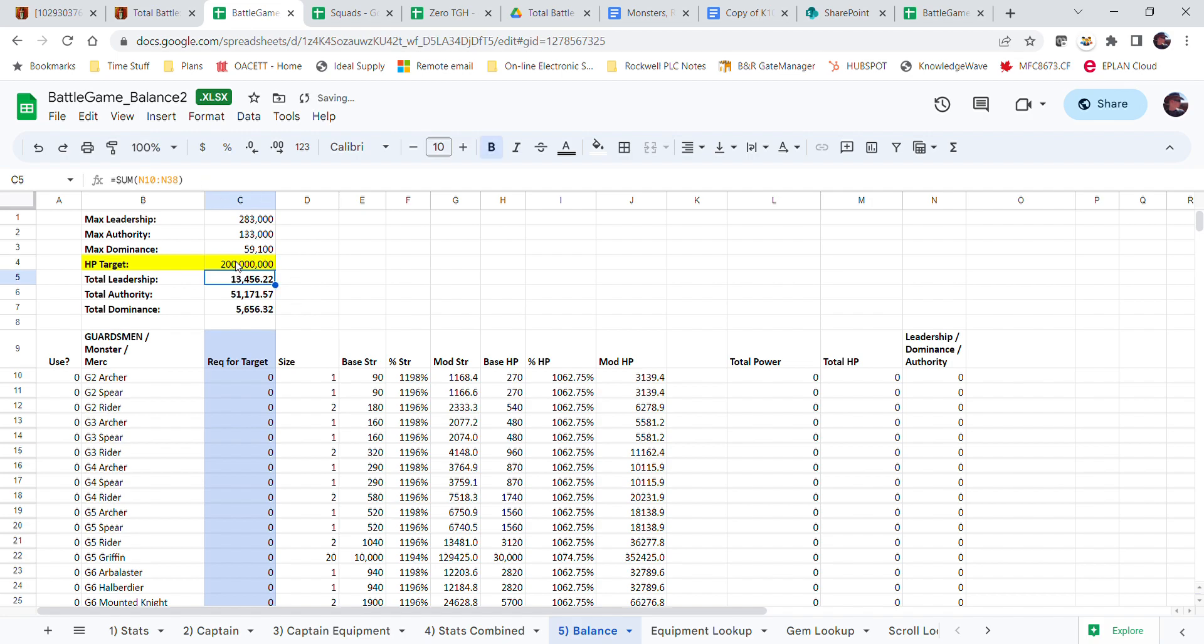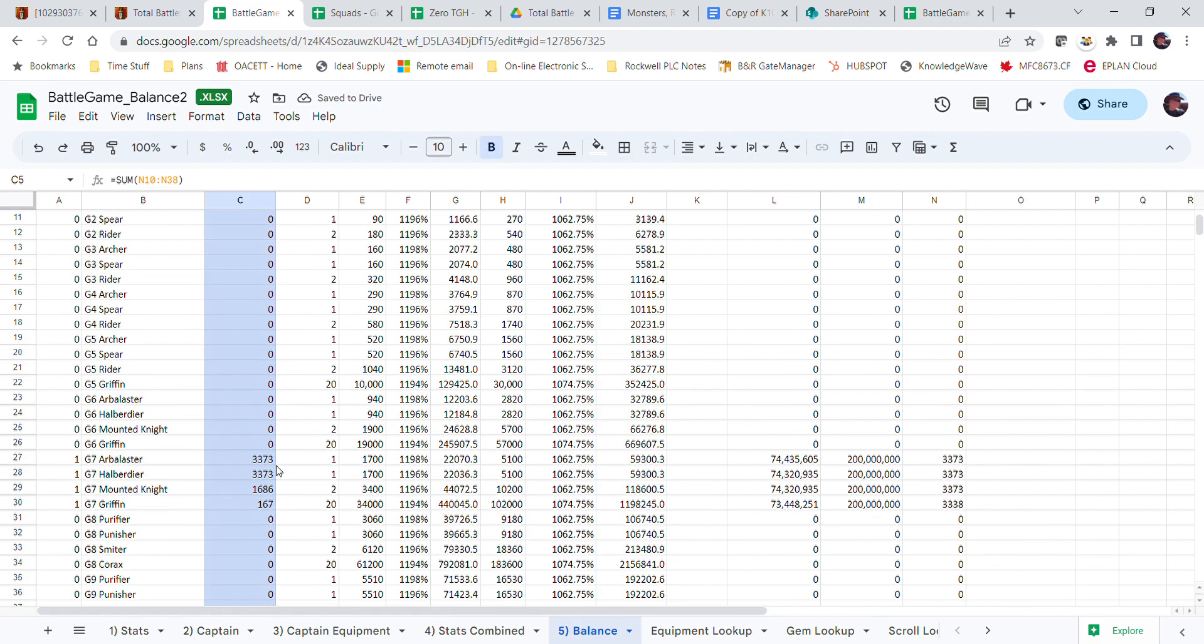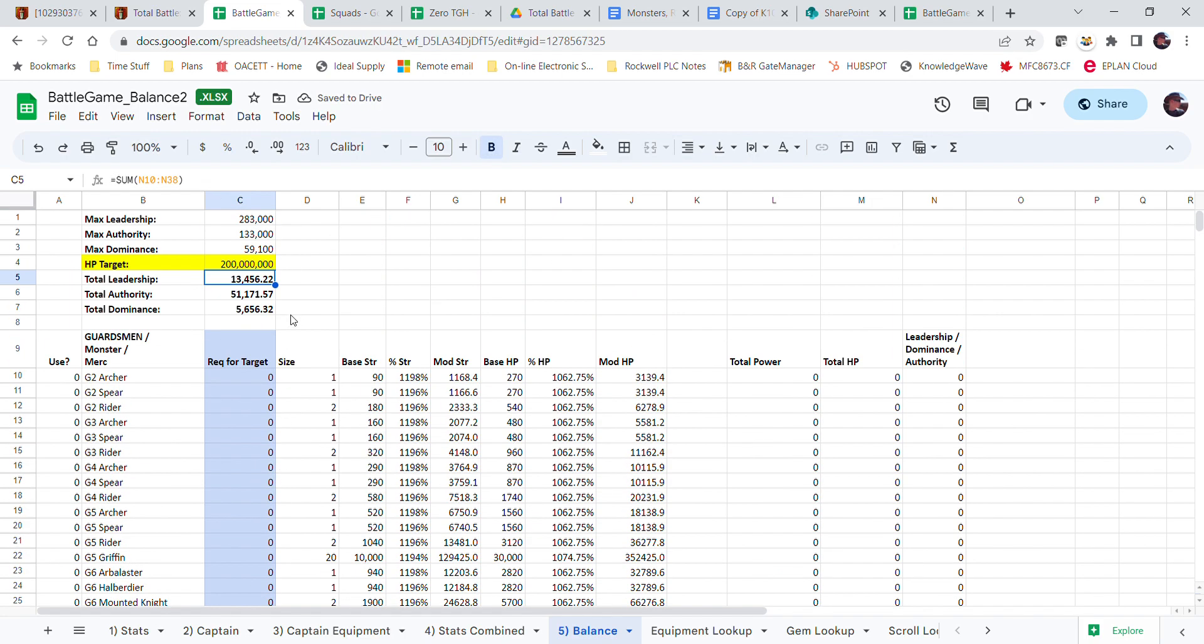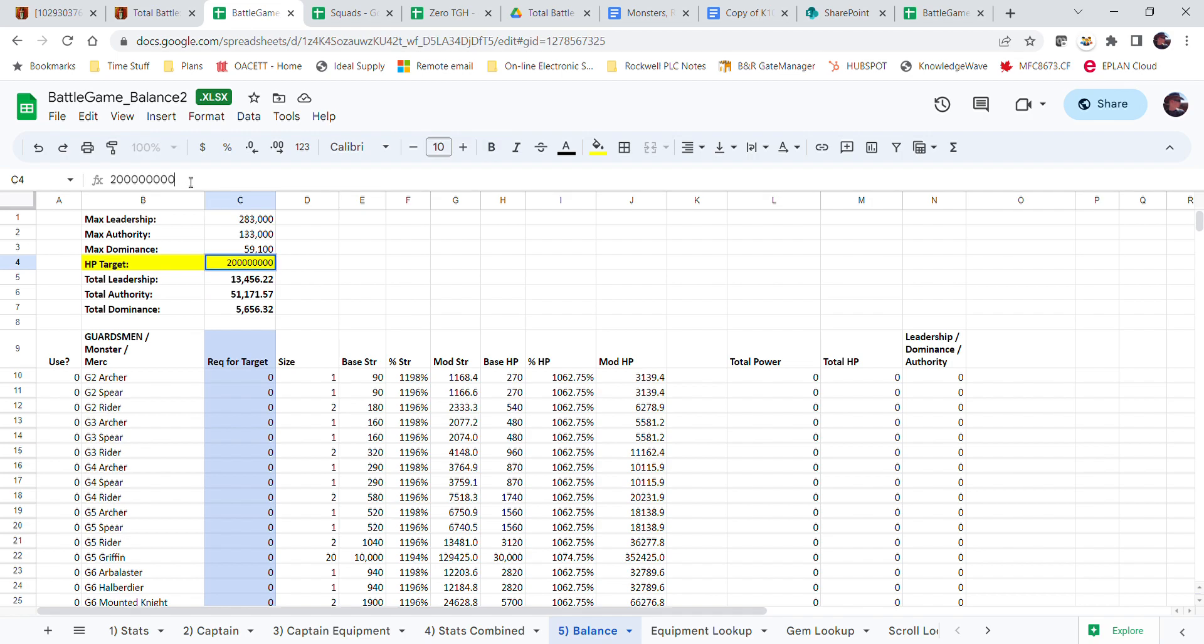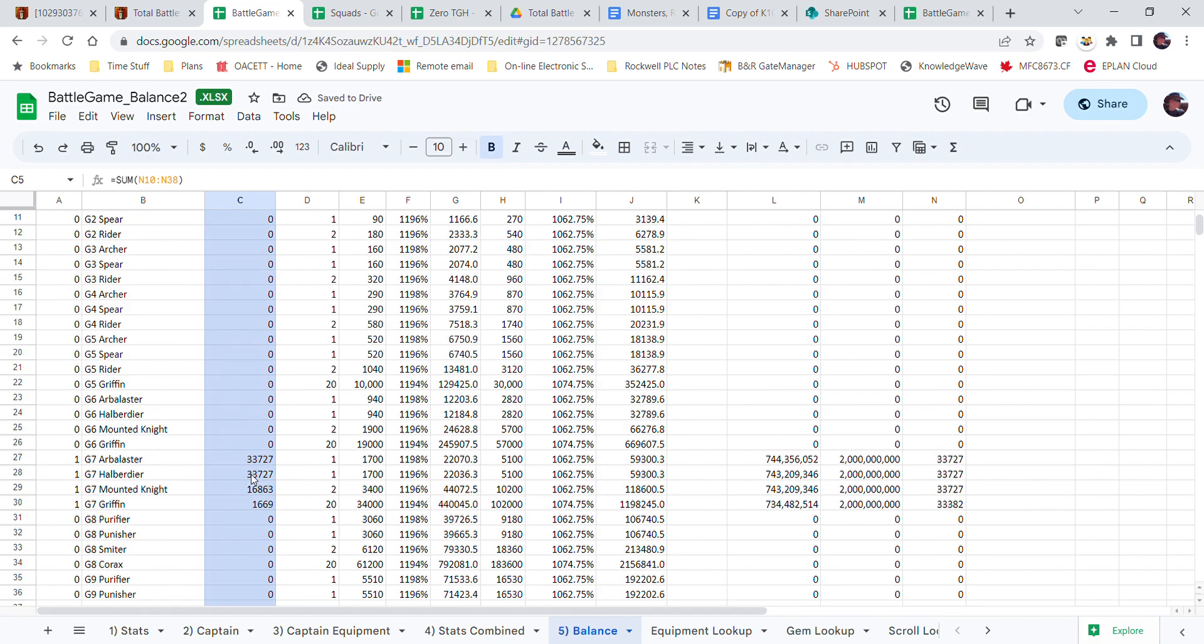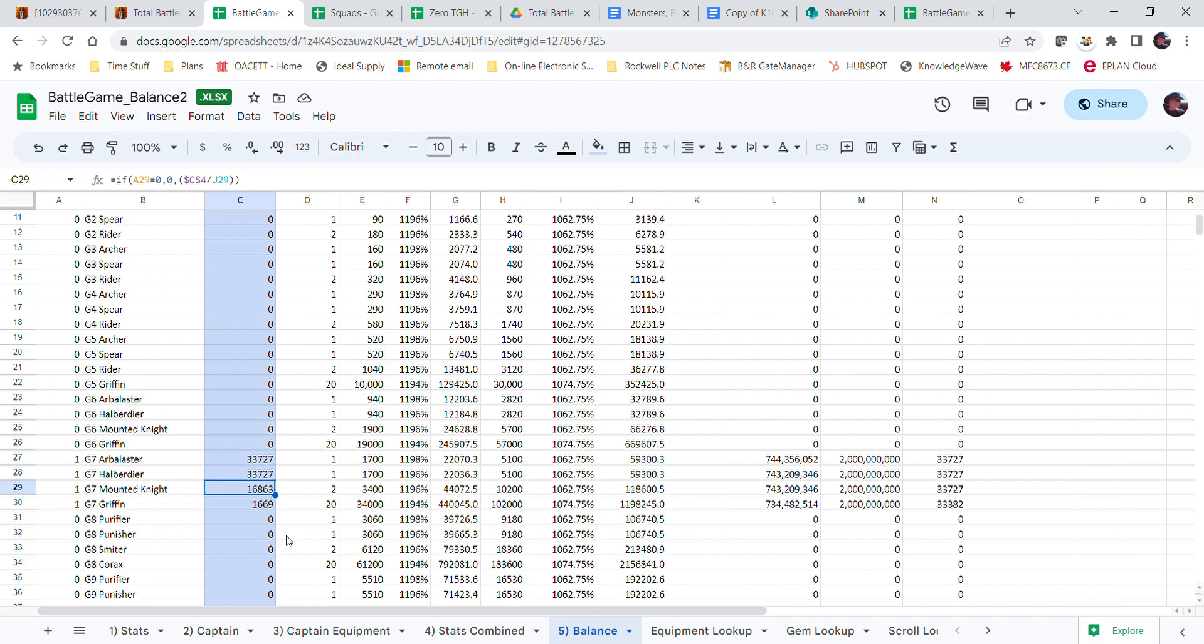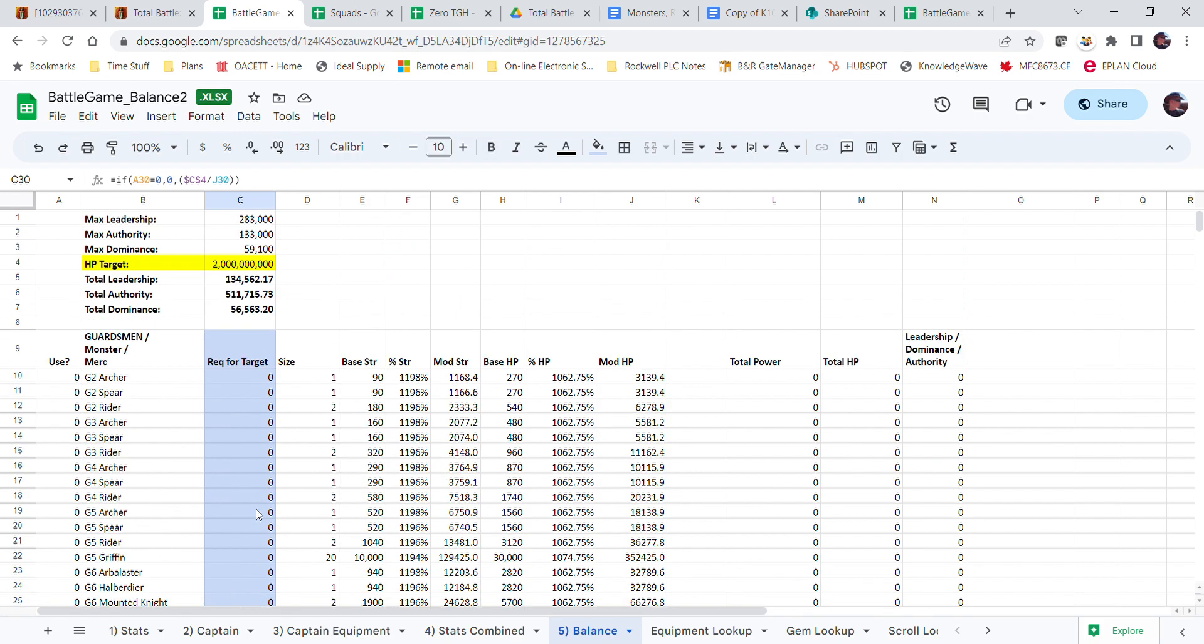Anyways, so what happens if I say go to 200 million? It goes up even more, and the total leadership, authority, and dominance required also goes up. So what if I put another zero in here? Now I'm going to try and get 33,000 of all of these, 33,000, 16,000, 1,600 roughly. And if I were to add another zero...